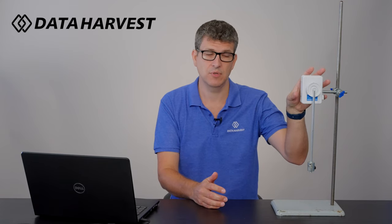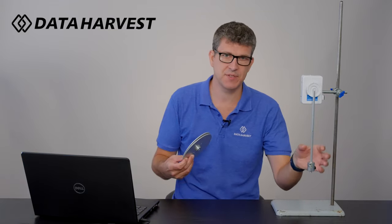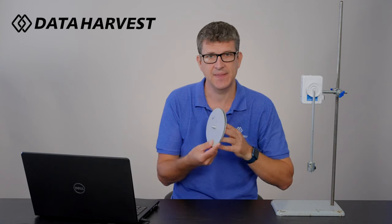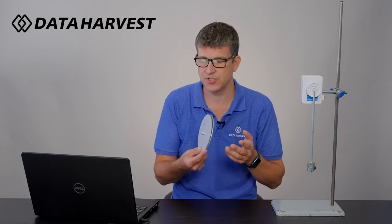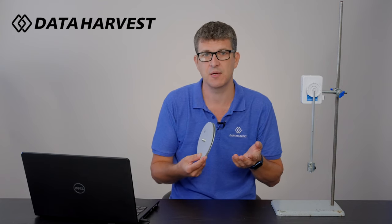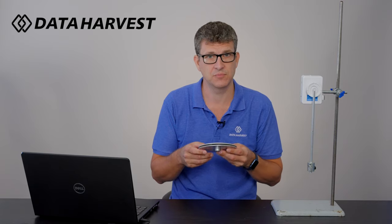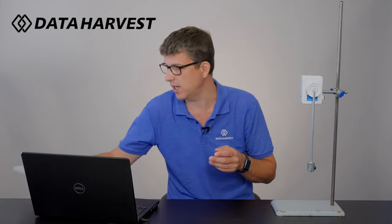You can purchase the wireless rotary motion sensor and also the accessory kit. I recommend you buy the accessory kit because it will give you the pendulum with the masses and discs, so you can do things like the conservation of angular momentum. That's also another video that you can watch as well.